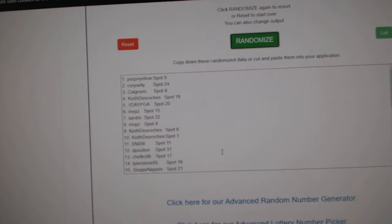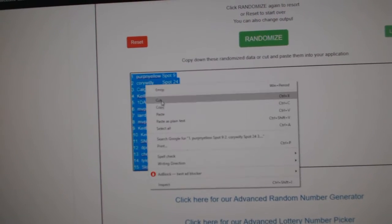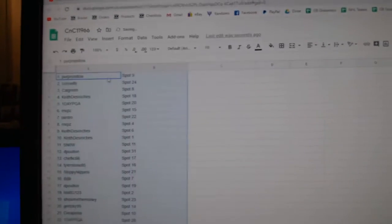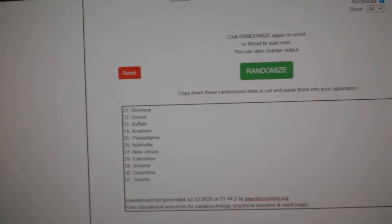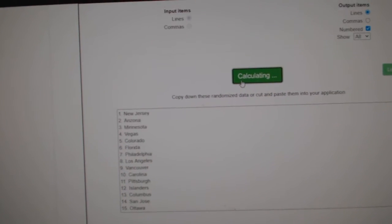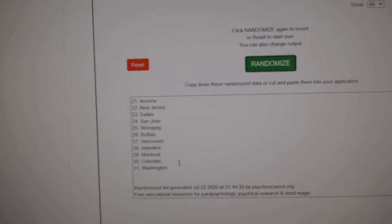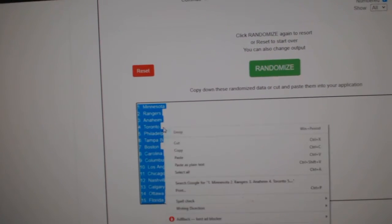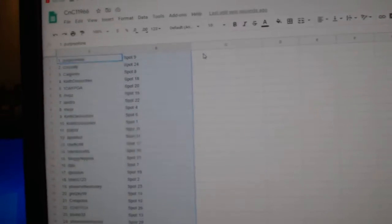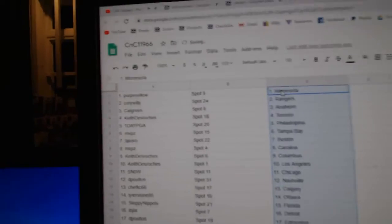1, 2, 3, copy, paste. 1, 2, 3, copy, paste.